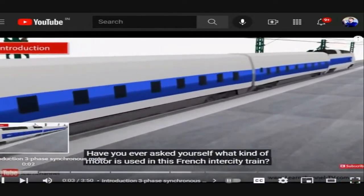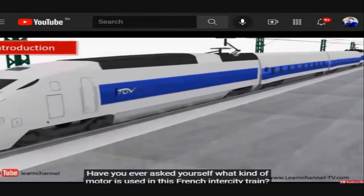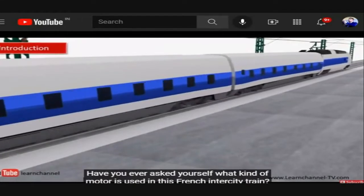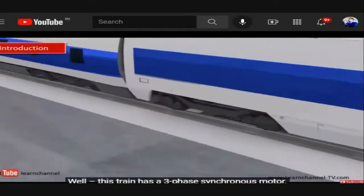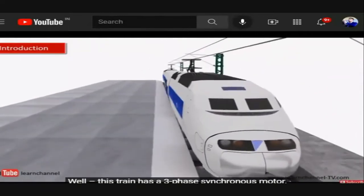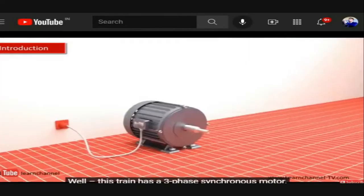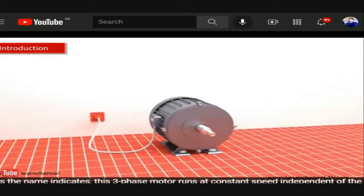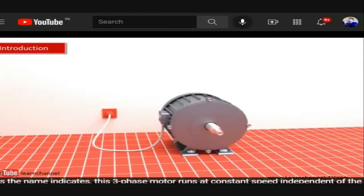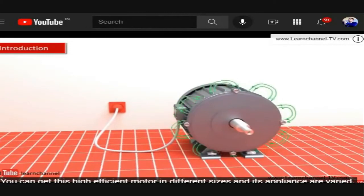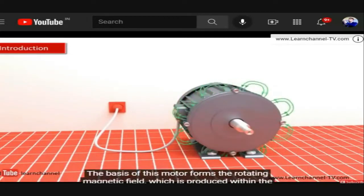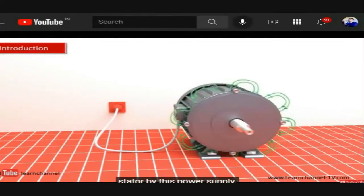What kind of motor is used in the French intercity train? This train has a three-phase synchronous motor. As the name indicates, this three-phase motor runs at constant speed independent of the load. It is available in different sizes and its applications vary. The basis of this motor is the rotating magnetic field produced within the stator by the three-phase power supply.